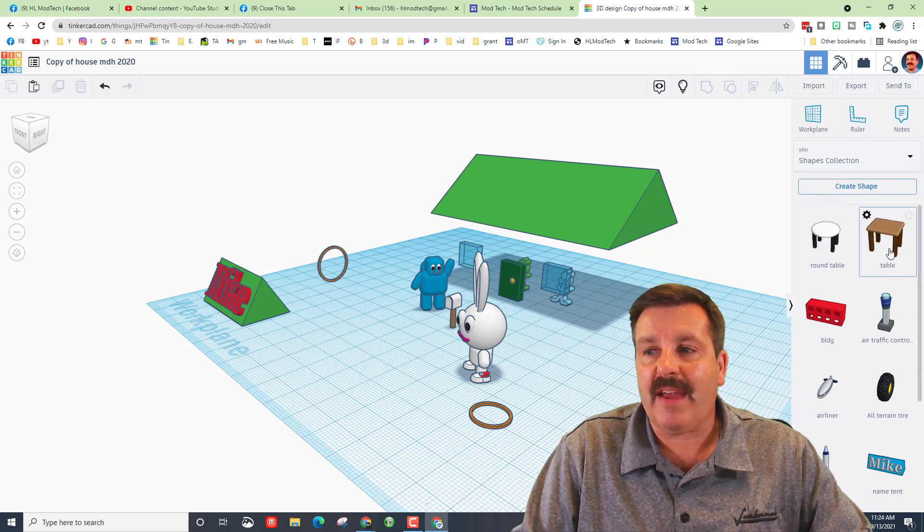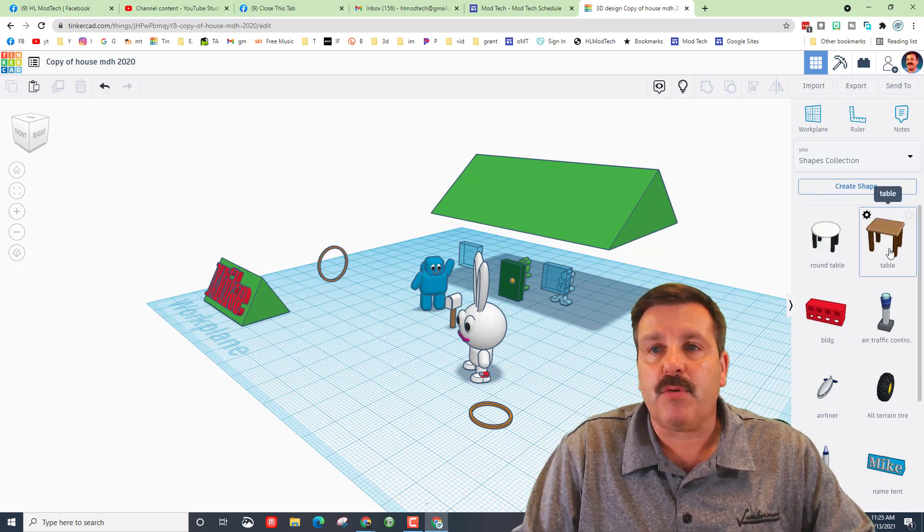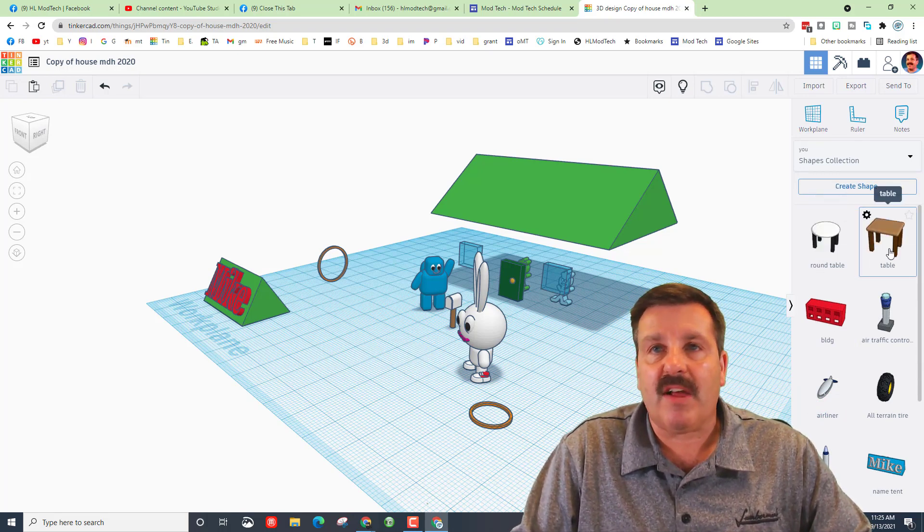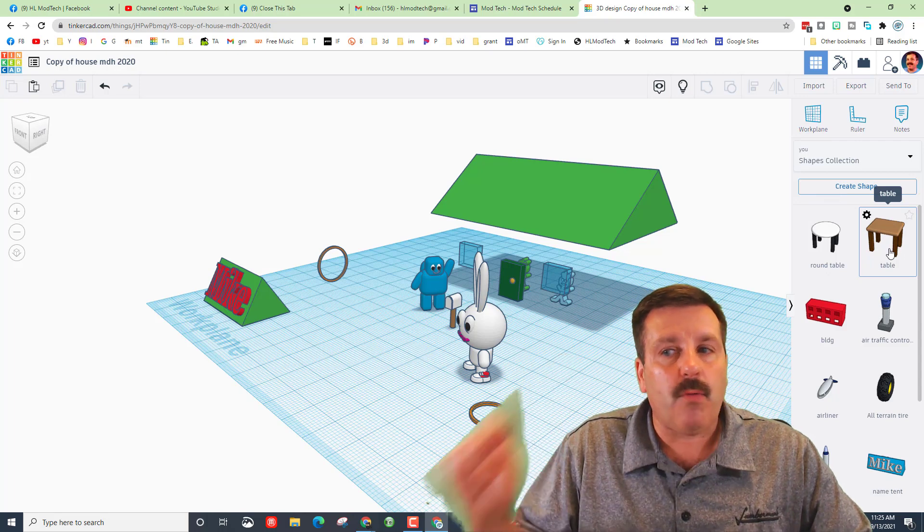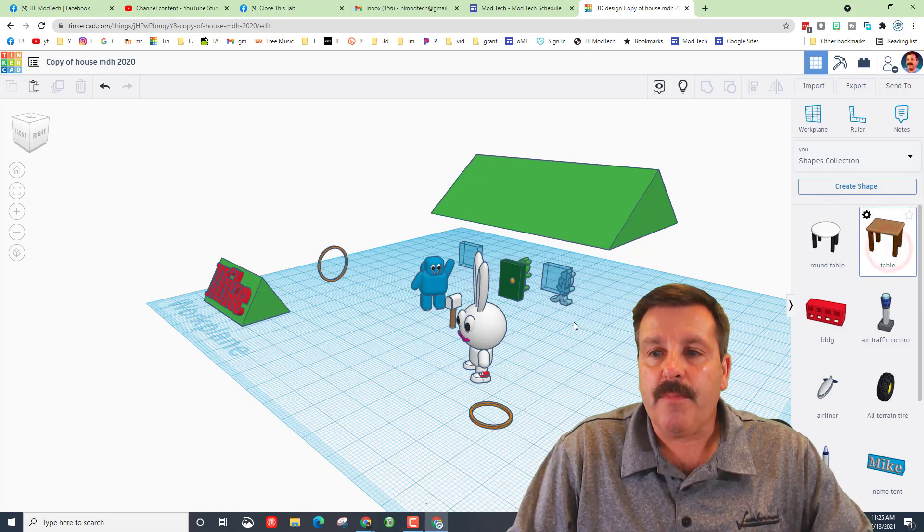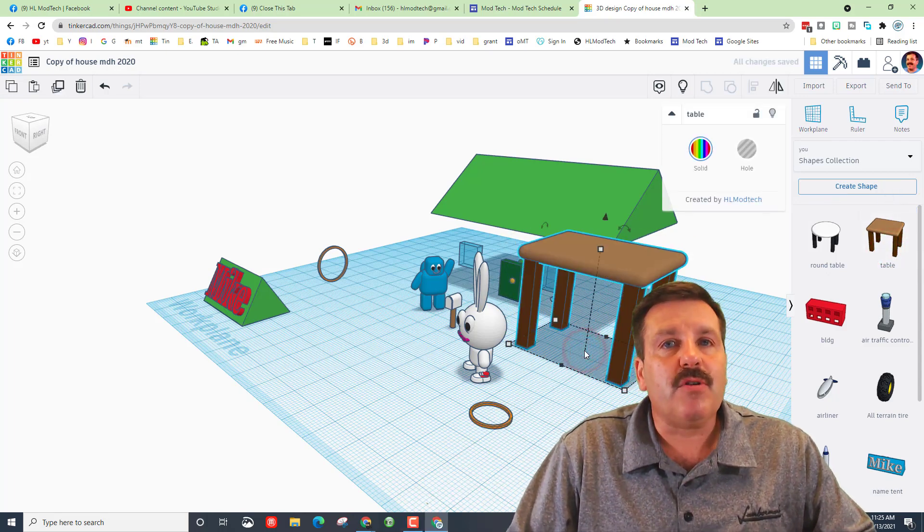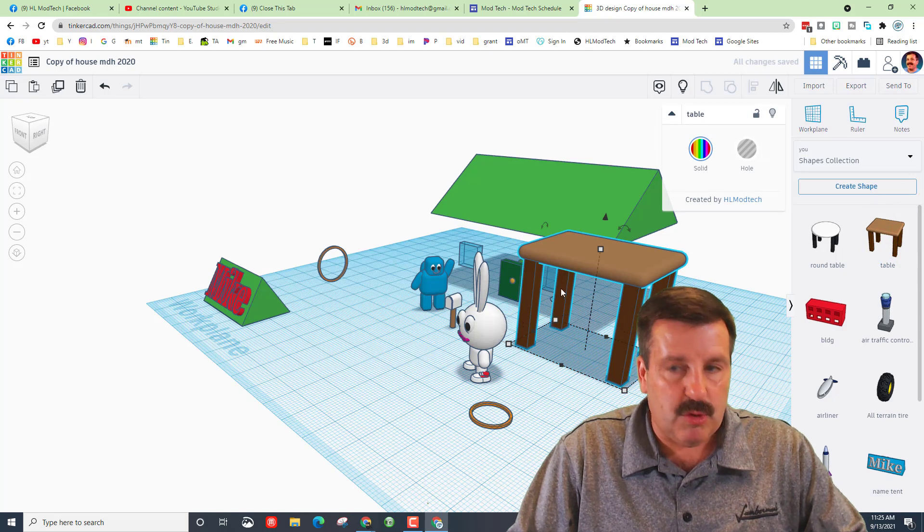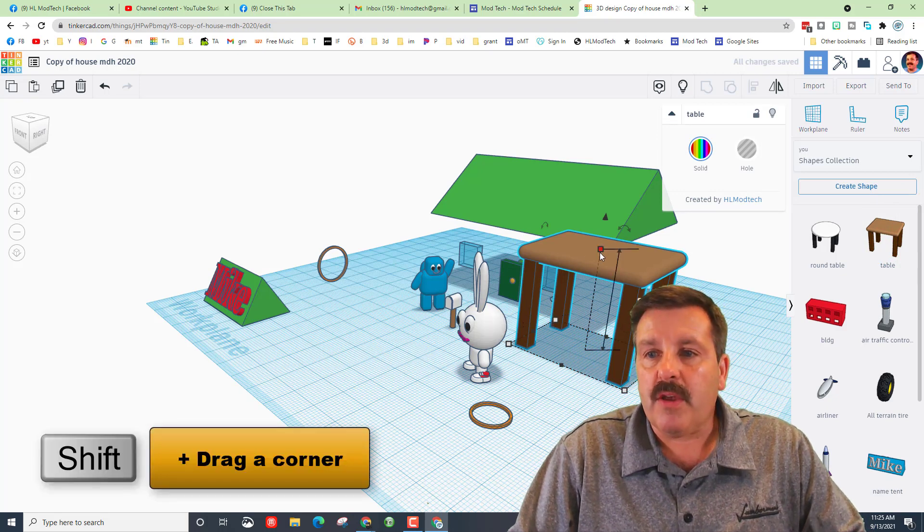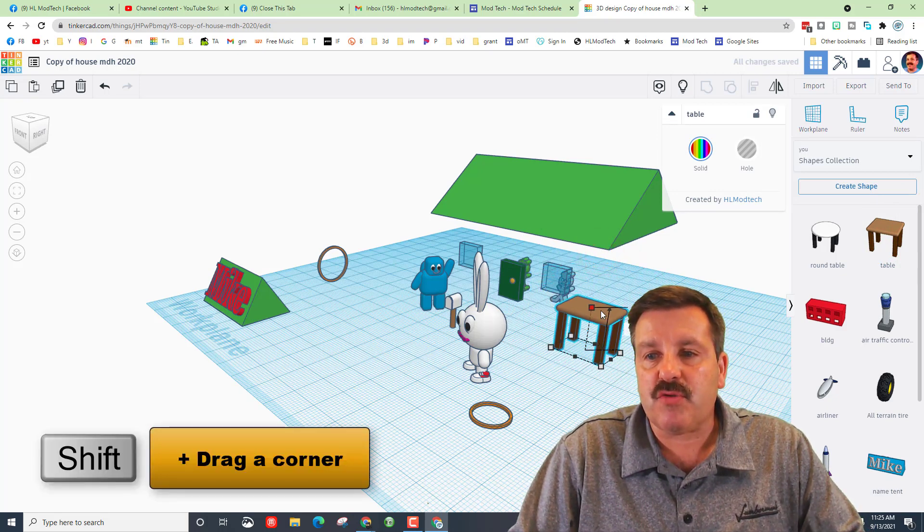You should have two of these if you did the lesson. If not, once again check the cards above. When you bring in the table you'll notice it's too large. You can hold down shift and shrink it so it fits where you want in your house.